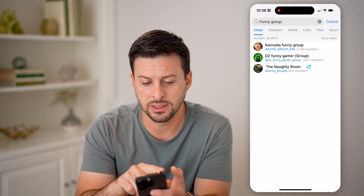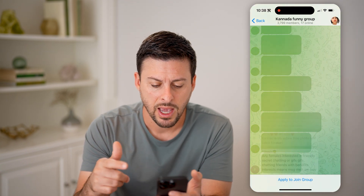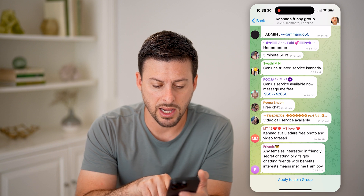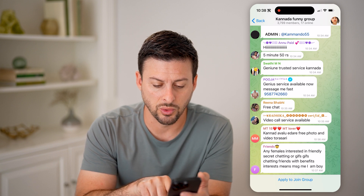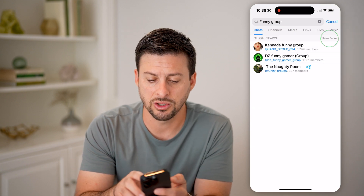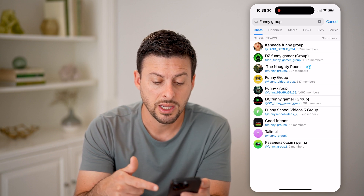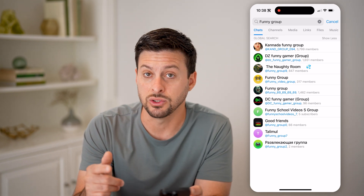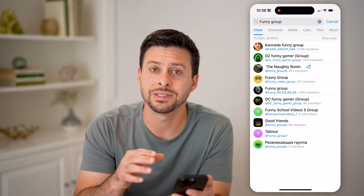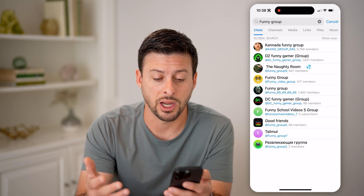You can see the top result and just tap on it. You'll be able to see you can apply to join the group at the very bottom if you wanted to join that specific group. Or you could hit 'Show More' and see all the different ones, choosing whichever groups you actually want to join and start chatting with.